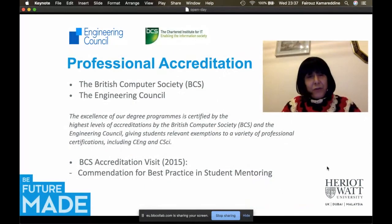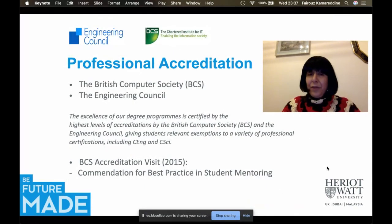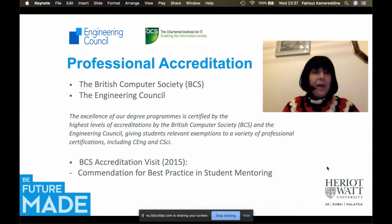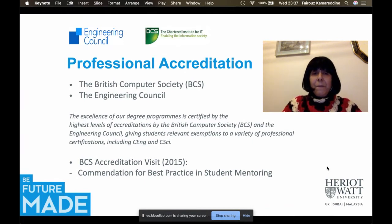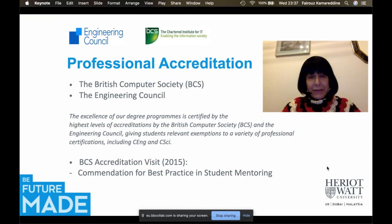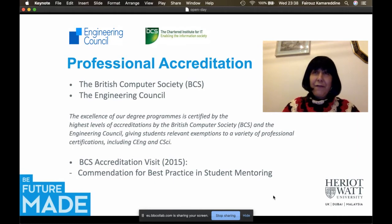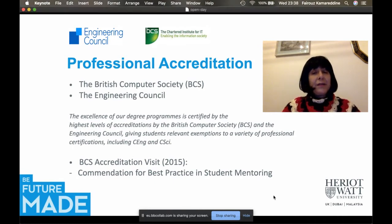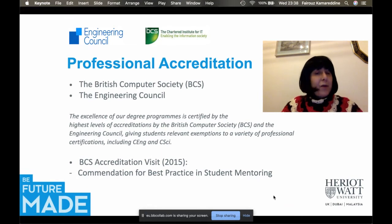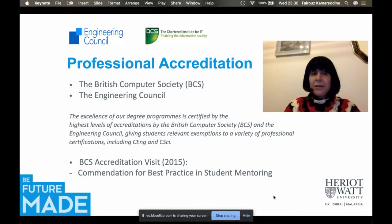Our degrees in computer science at Heriot-Watt are professionally accredited by the best accreditation bodies in the UK, including the British Computer Society and the Engineering Council. We are also commended for our practices. The last BCS accreditation visit in 2015 commended us for best practice in student mentoring and for professional, legal, and ethical issues.